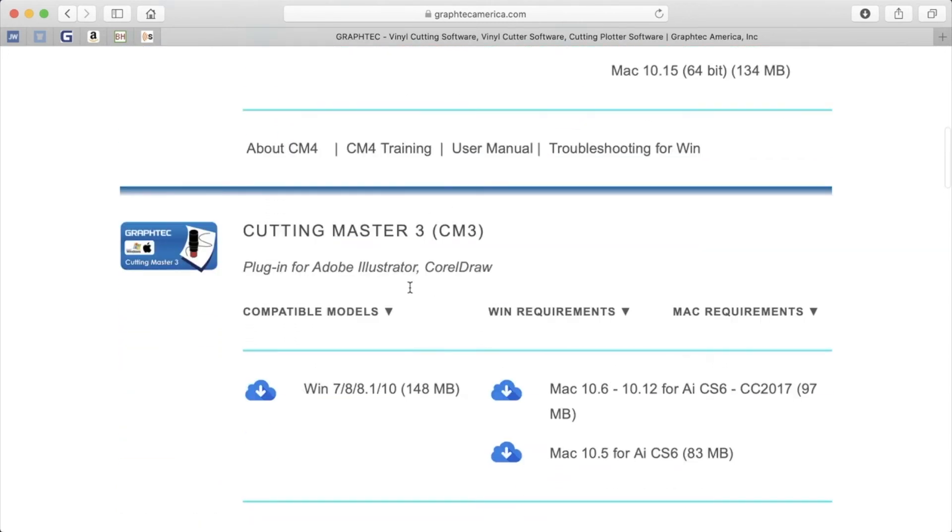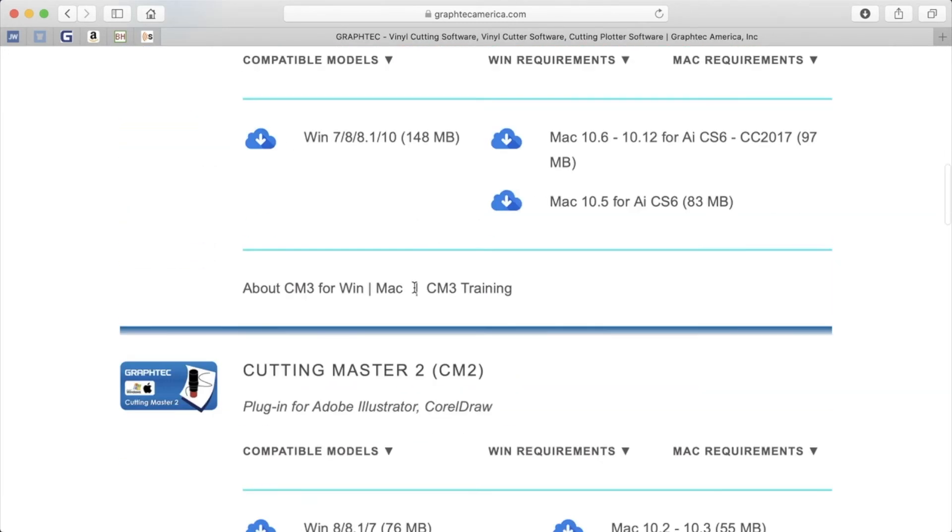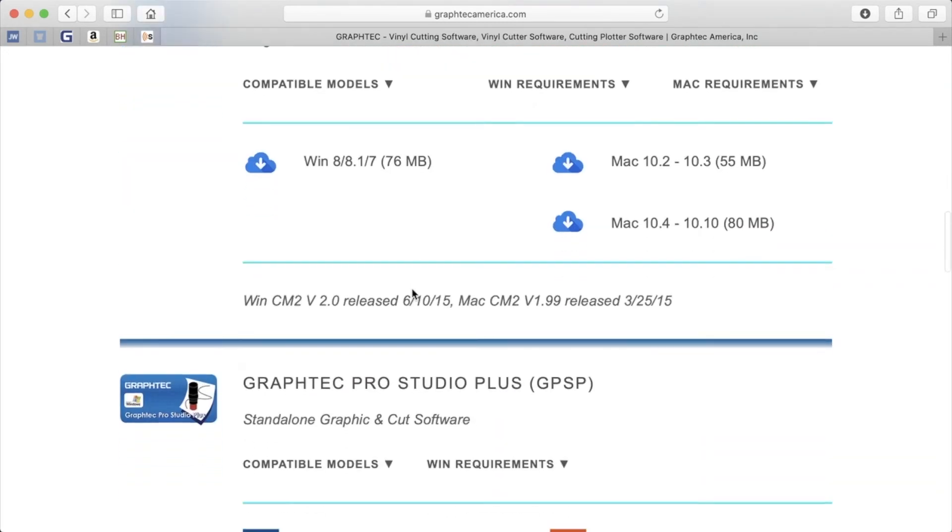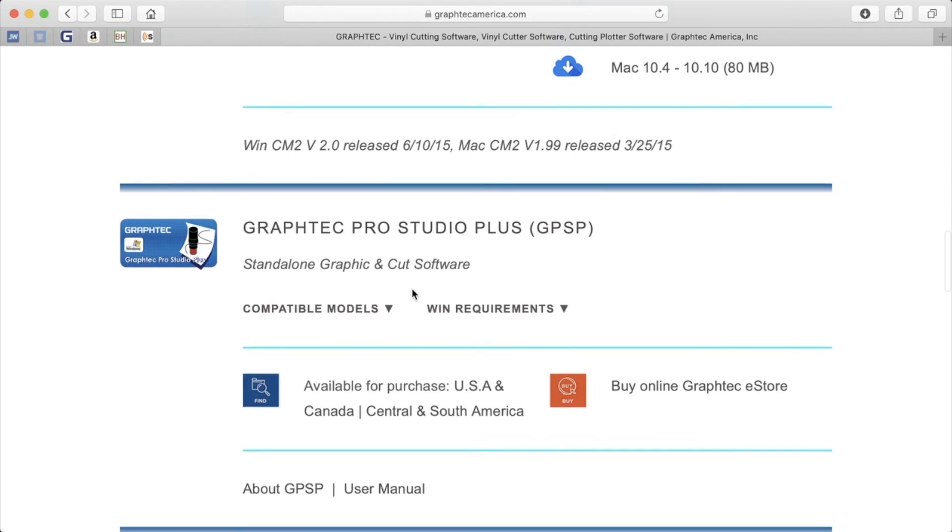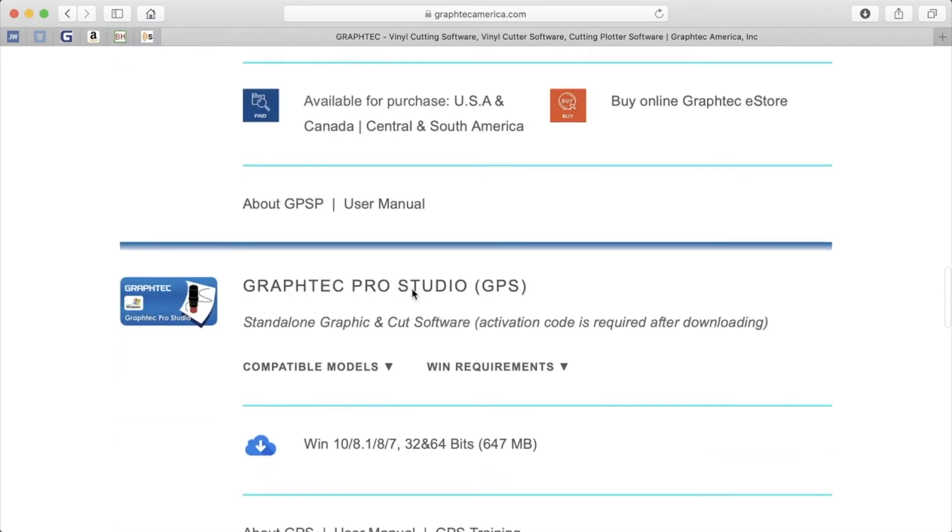There is the standalone GraphTech Studio series, as well as the Cutting Master series.